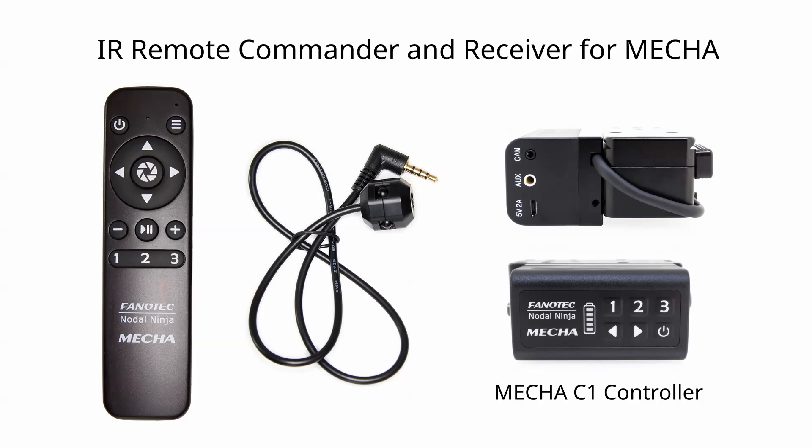To be able to use the IR Remote commander and receiver for MECA, first connect the receiver to the AUX port of the controller.